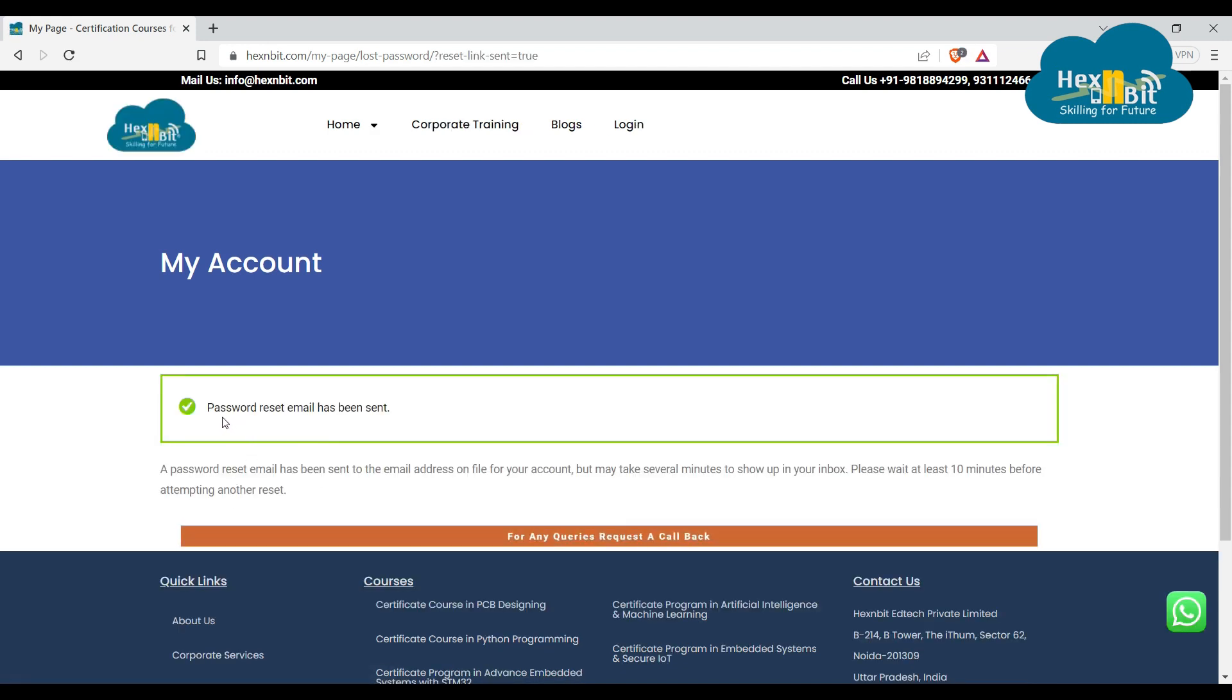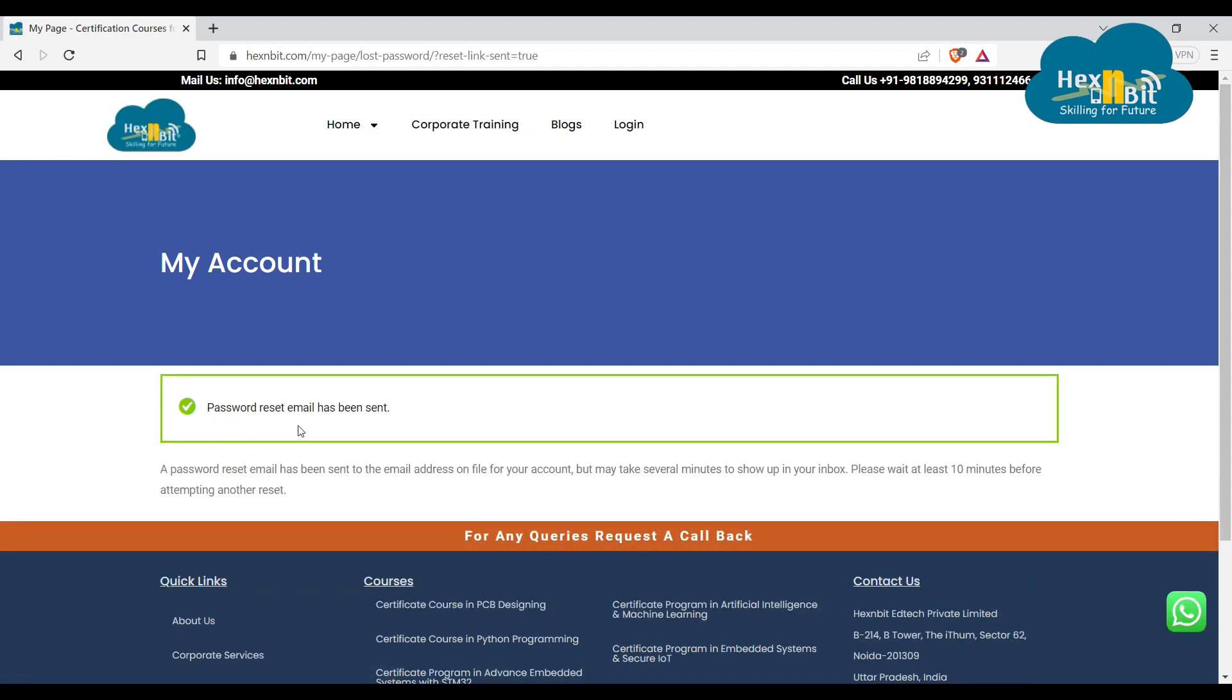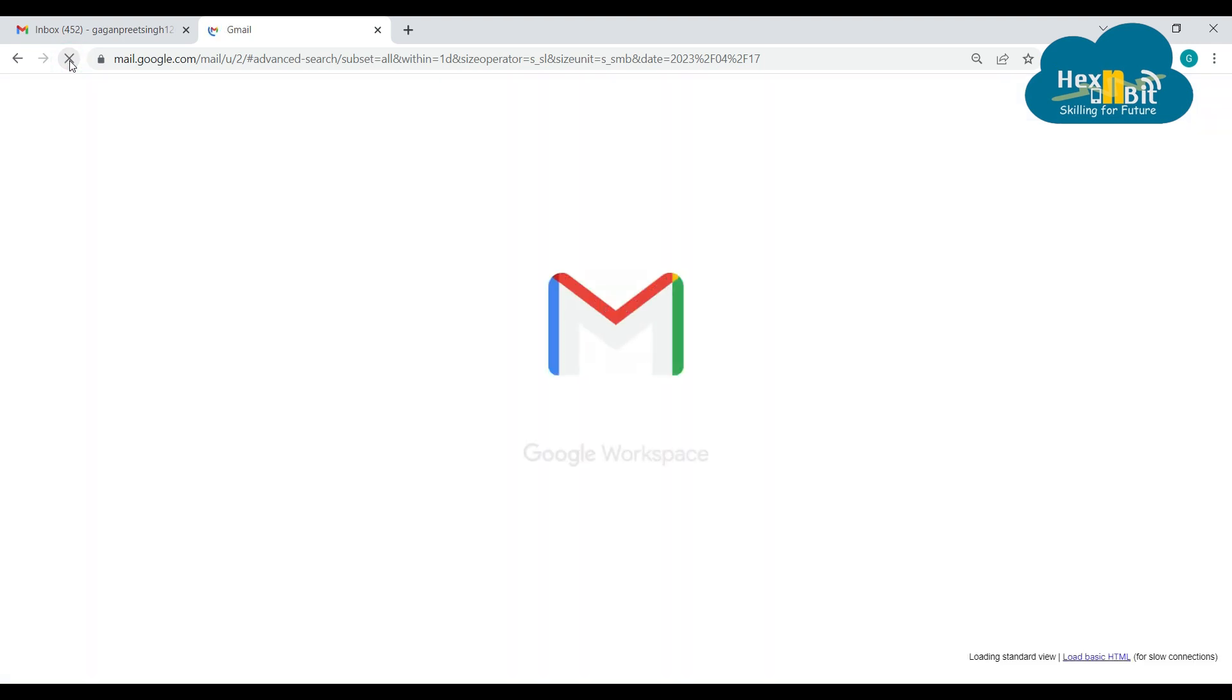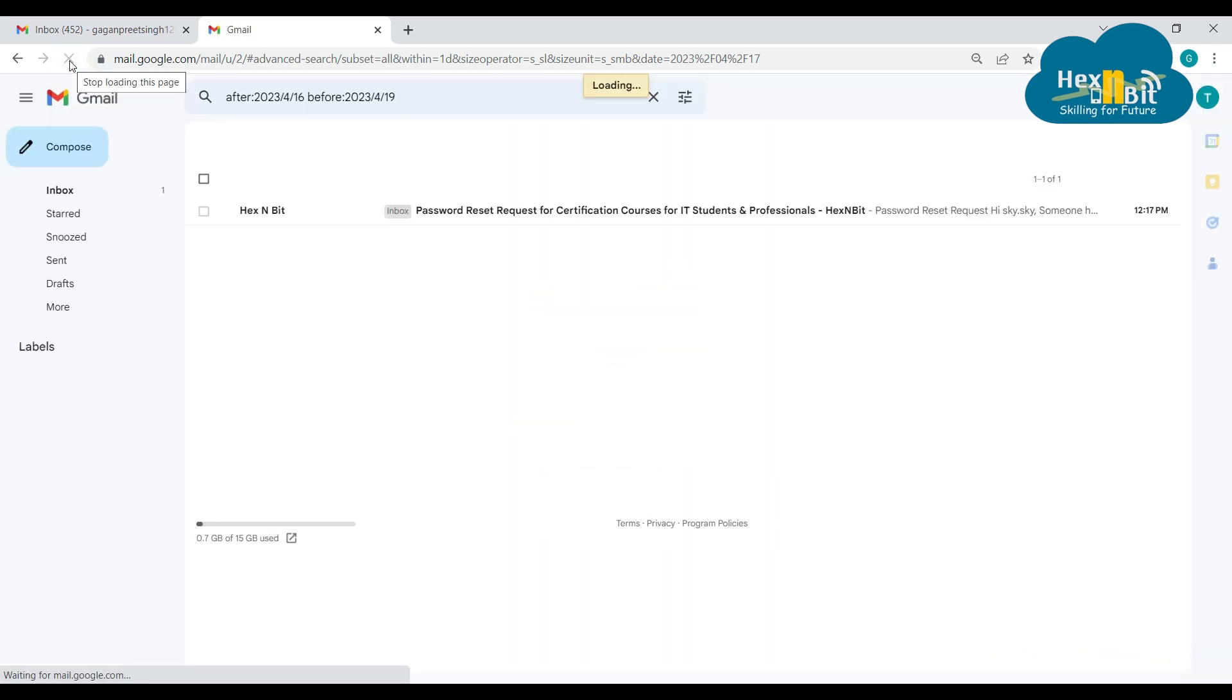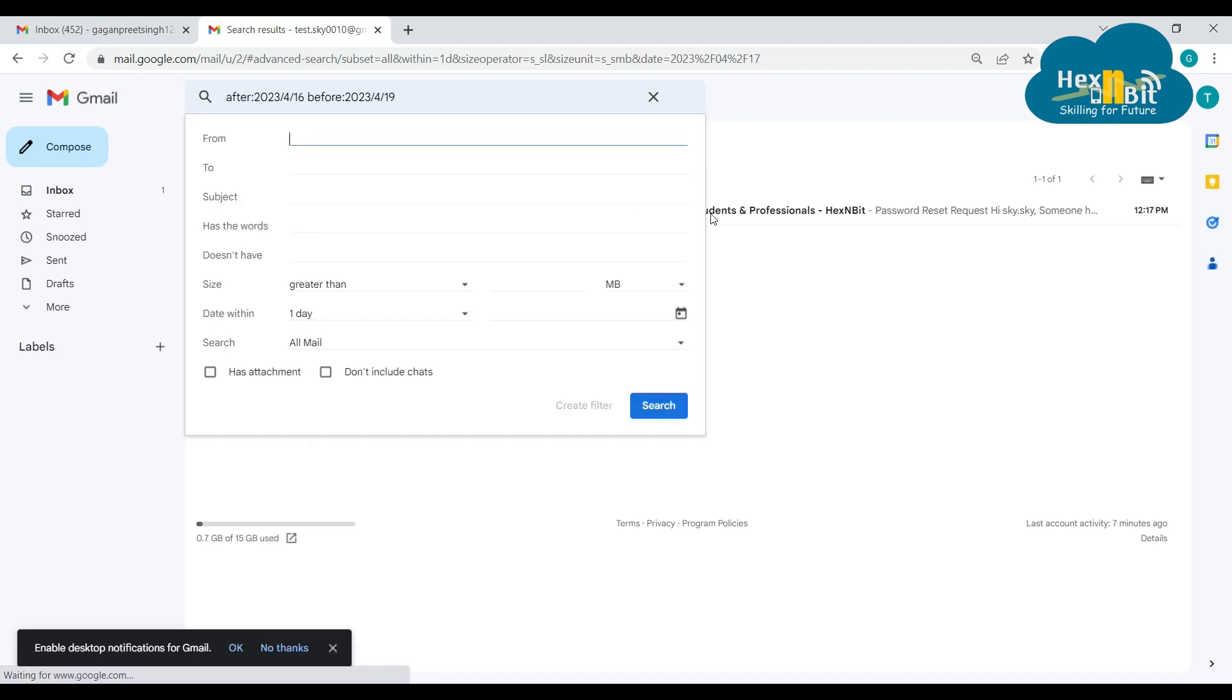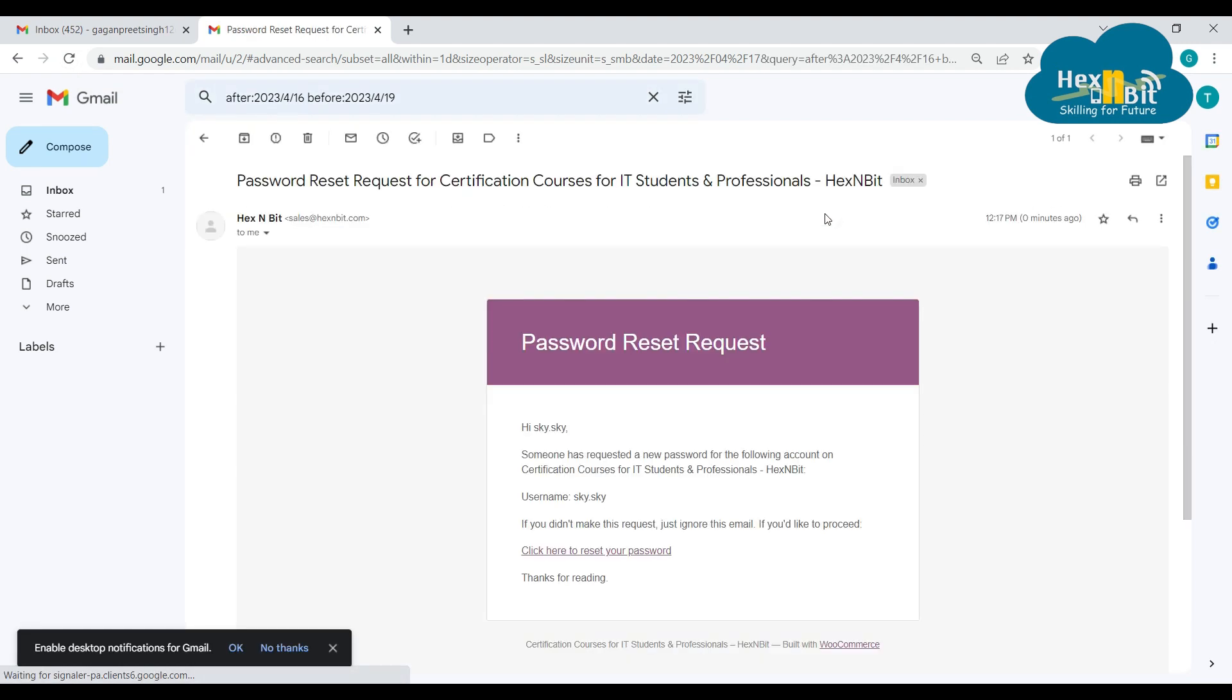So it says password reset email has been sent. So let me check my mail ID, and here you can see a mail is there.